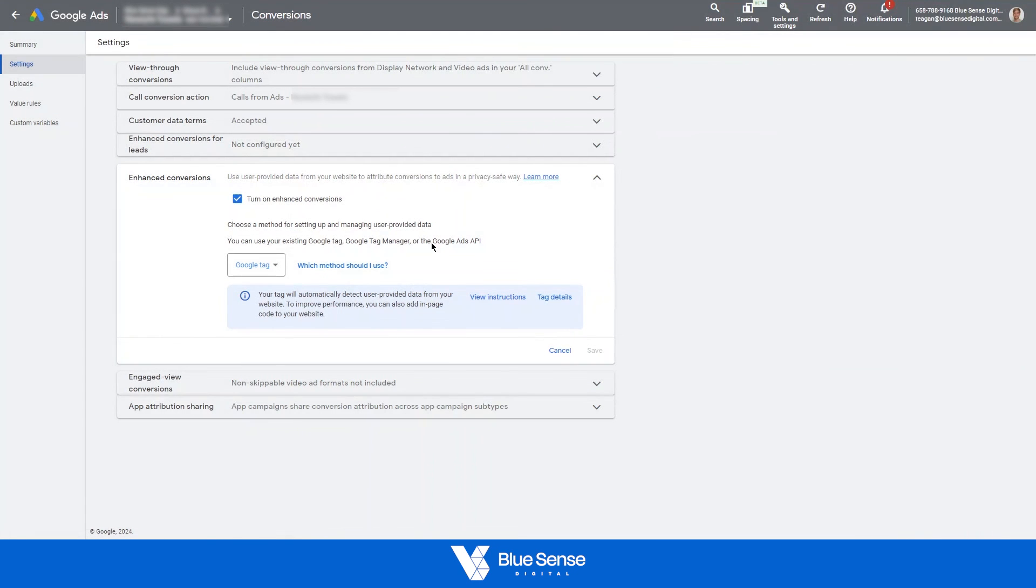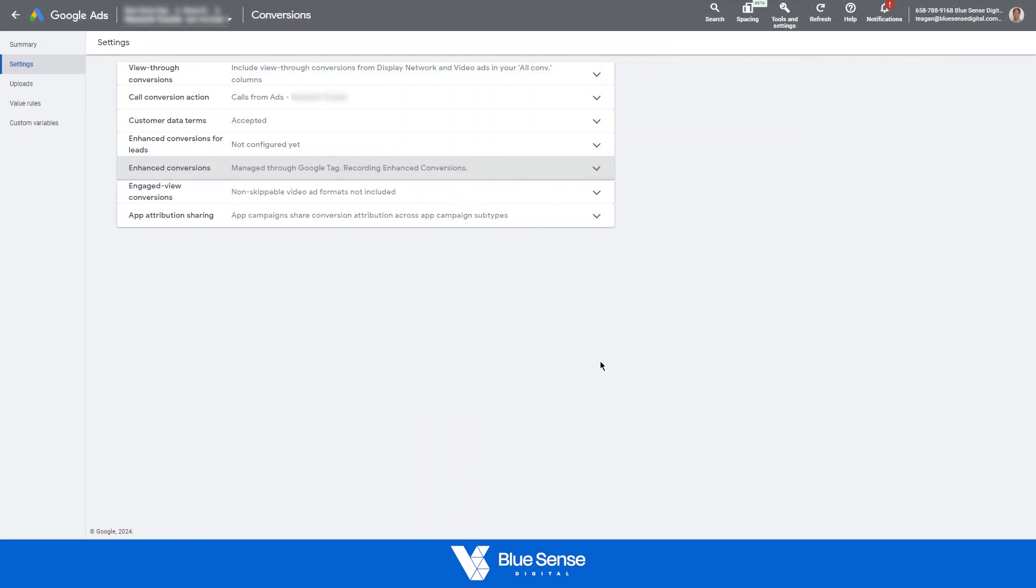And then obviously, I haven't made any changes here, so you'll click save. I'm just going to hit cancel, and that is your tag setup. So hopefully that was a help. Let us know if you have any further questions there, and we'll see you in the next one. Bye for now.